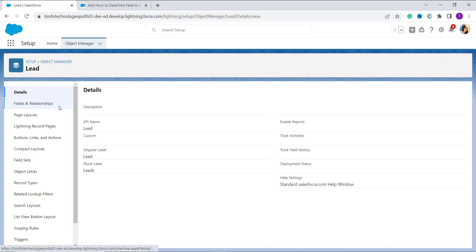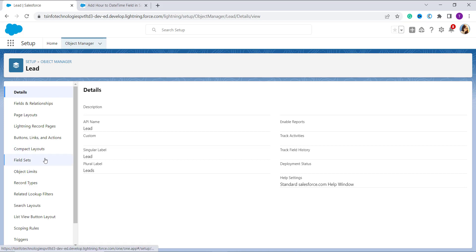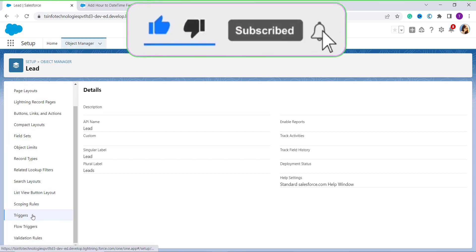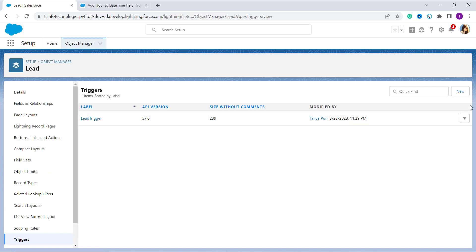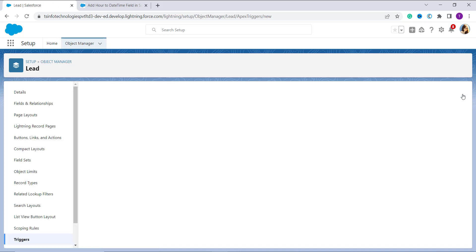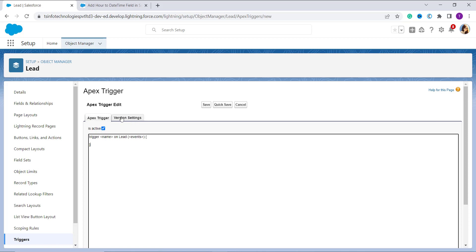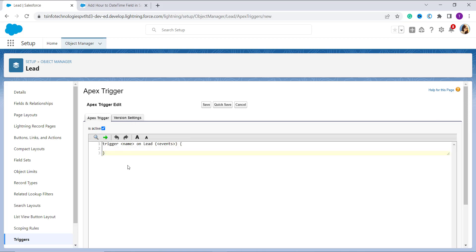I click on the Lead object. In this case we are not going to use any advanced formula concept for adding hours to a datetime — we are going to use the concept of triggers. On the left side we have the option for Triggers, the third last option. I click on this option and it redirects me to the page. From here I click on the New button. Now you can see it has an Apex trigger editor.